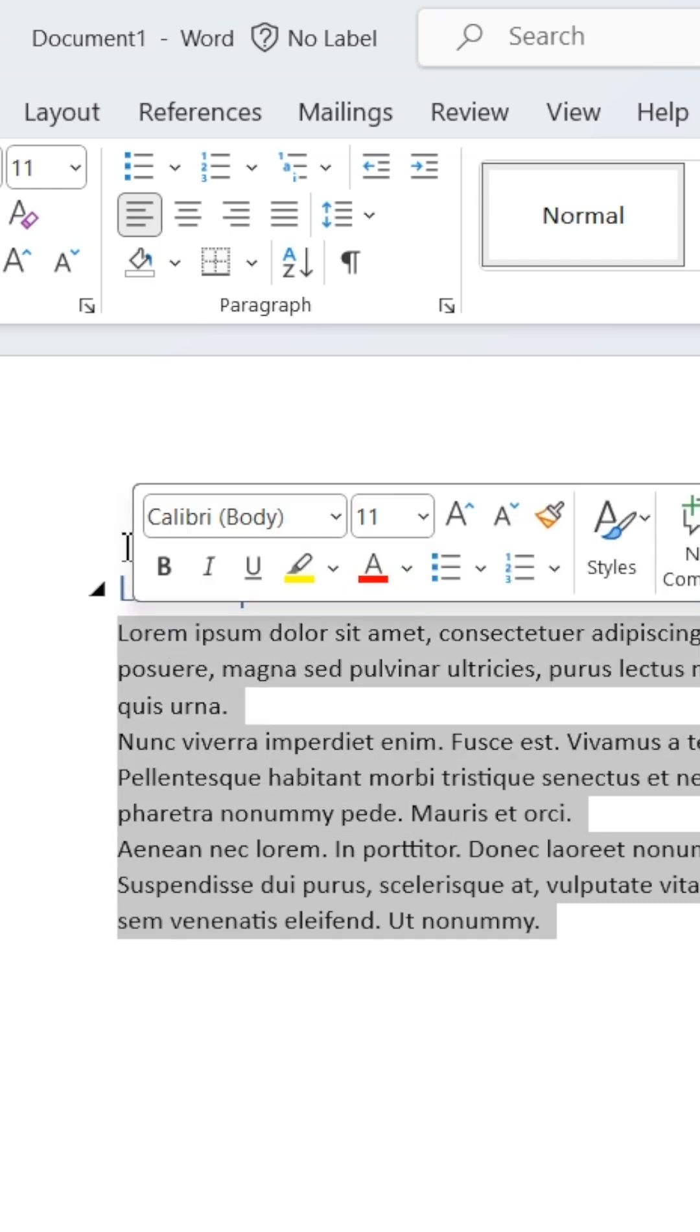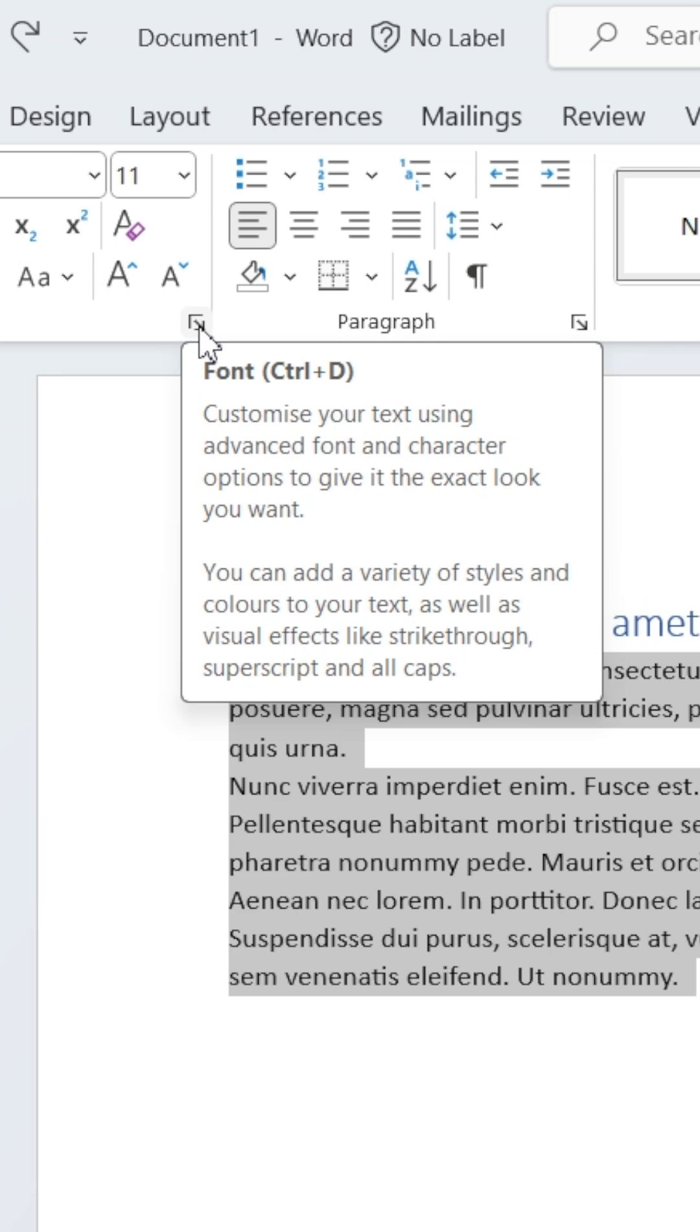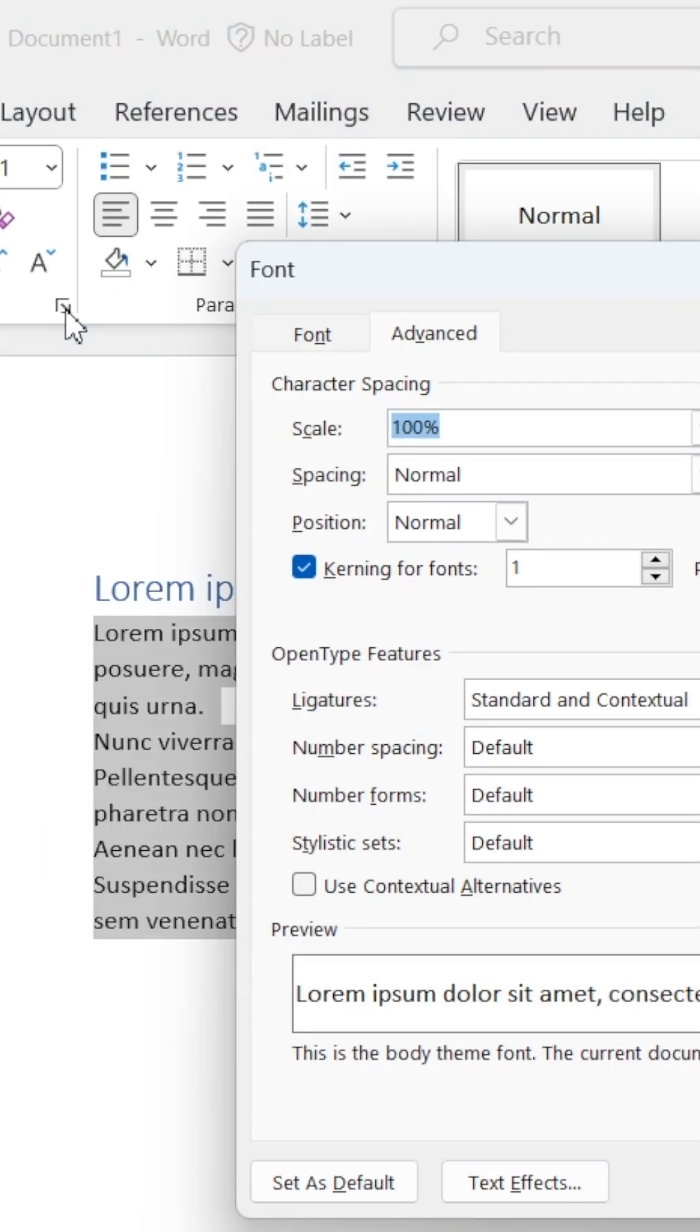Then head up to the Home ribbon and click the small arrow in the Font section. In Font Settings, head to the Advanced tab.